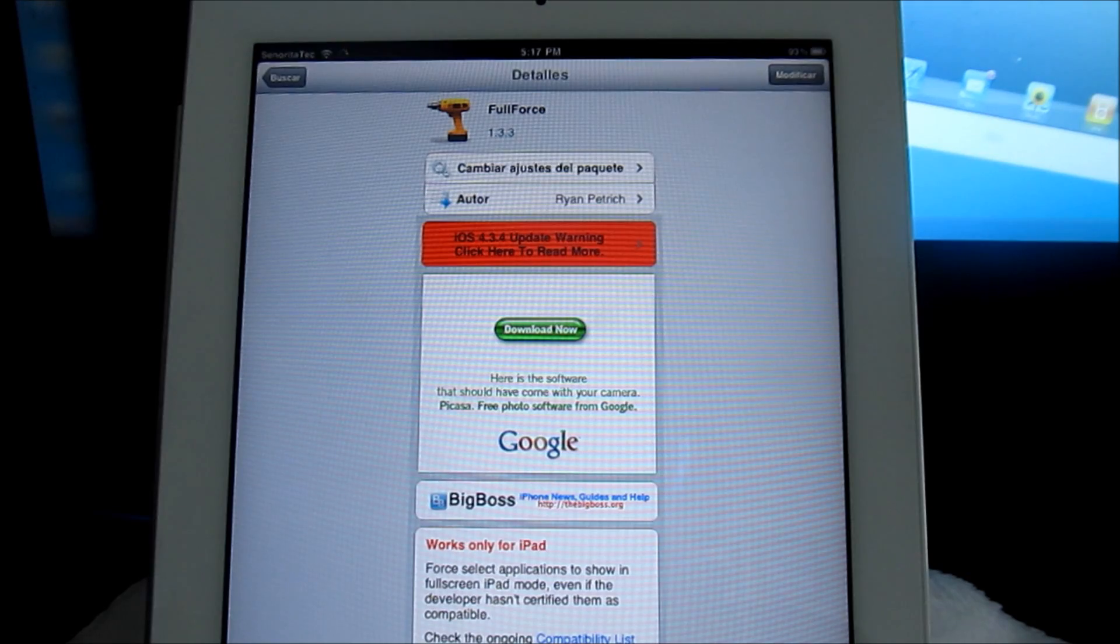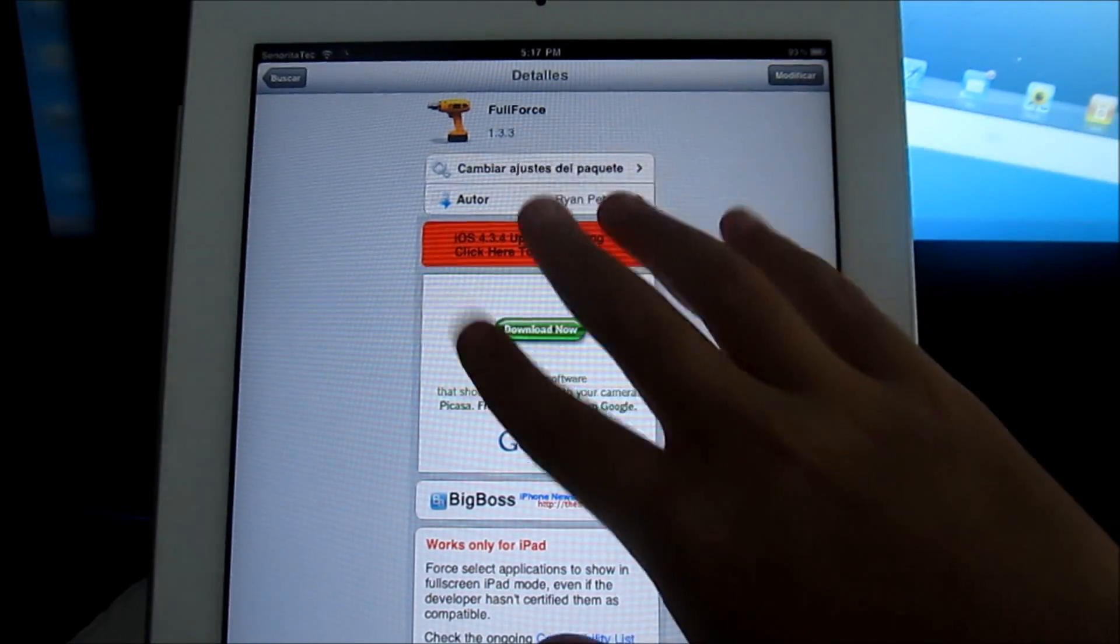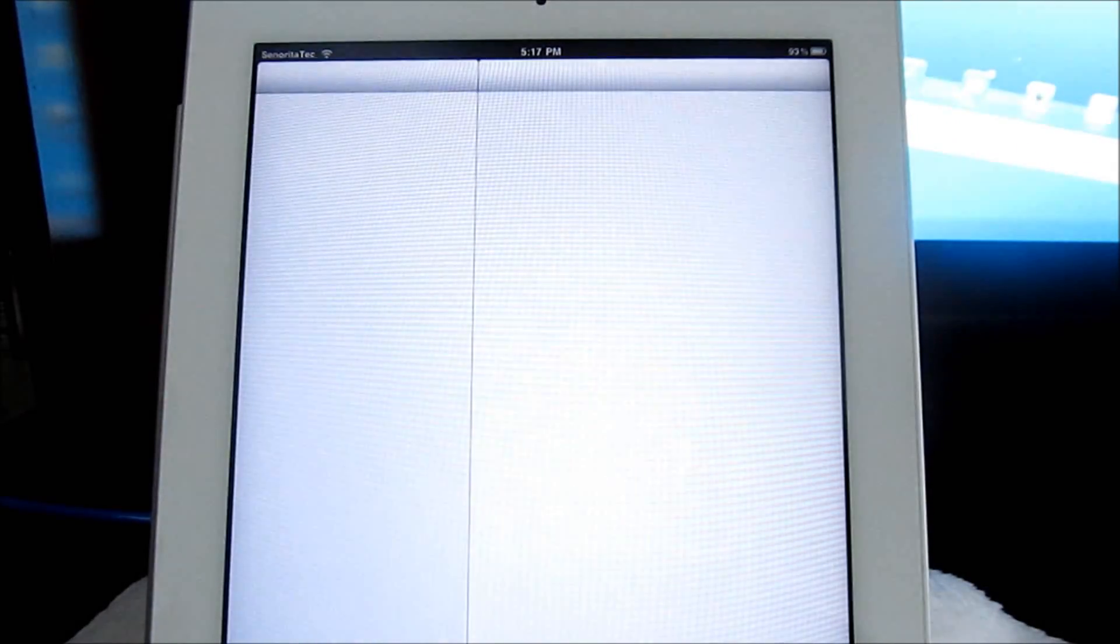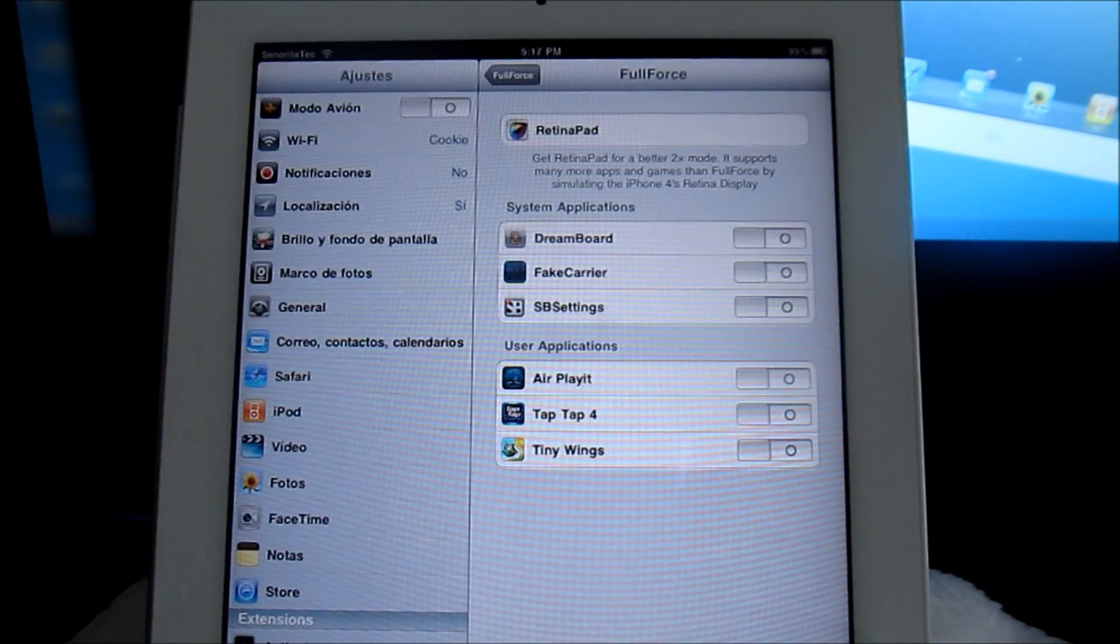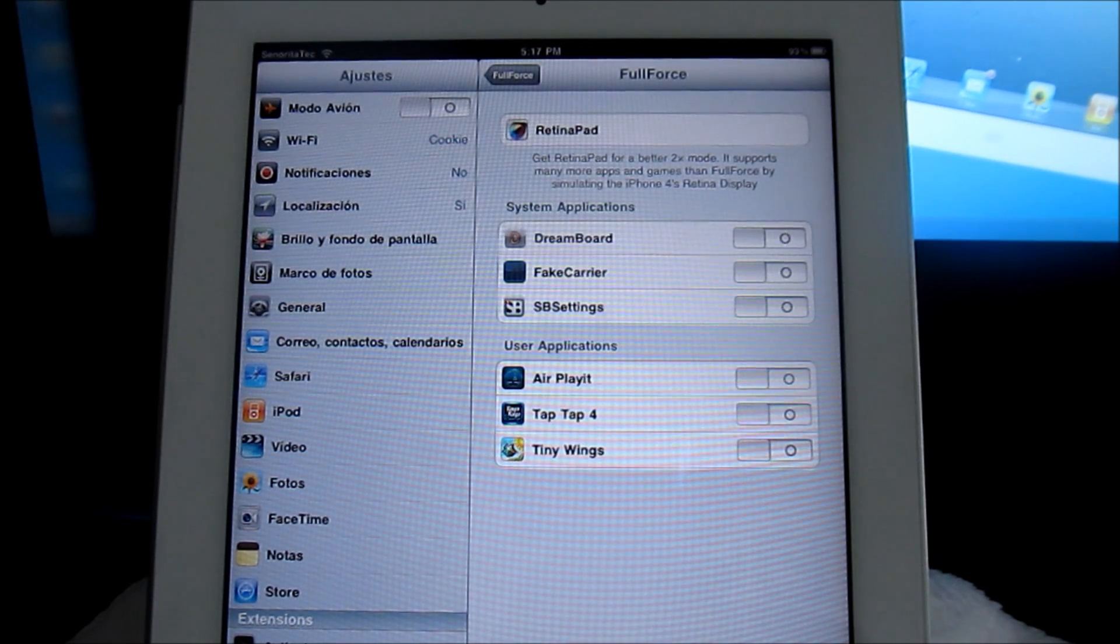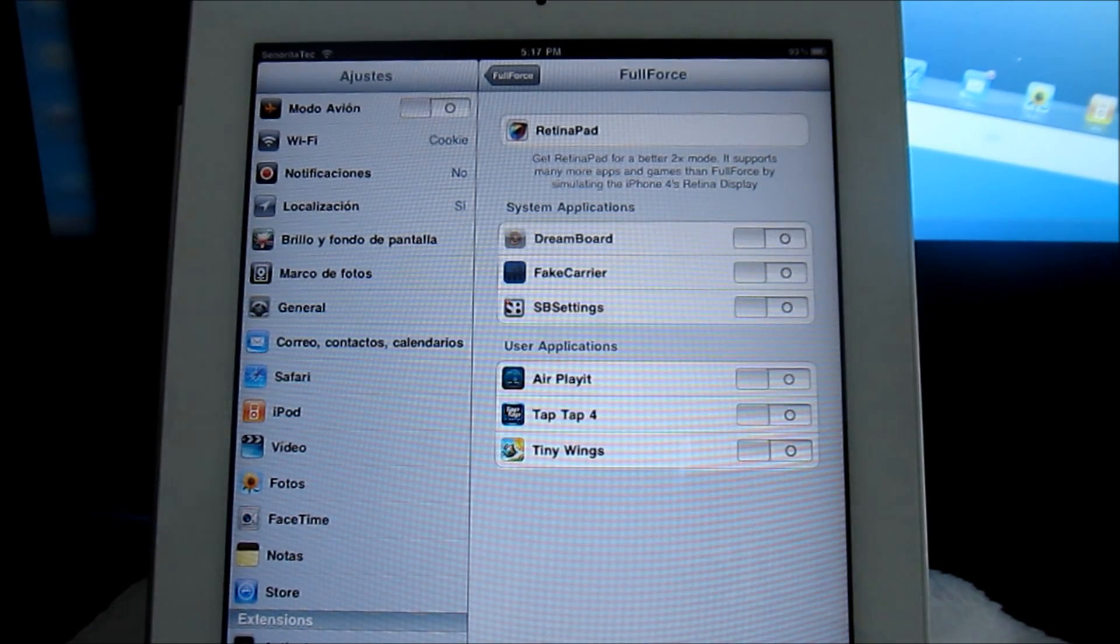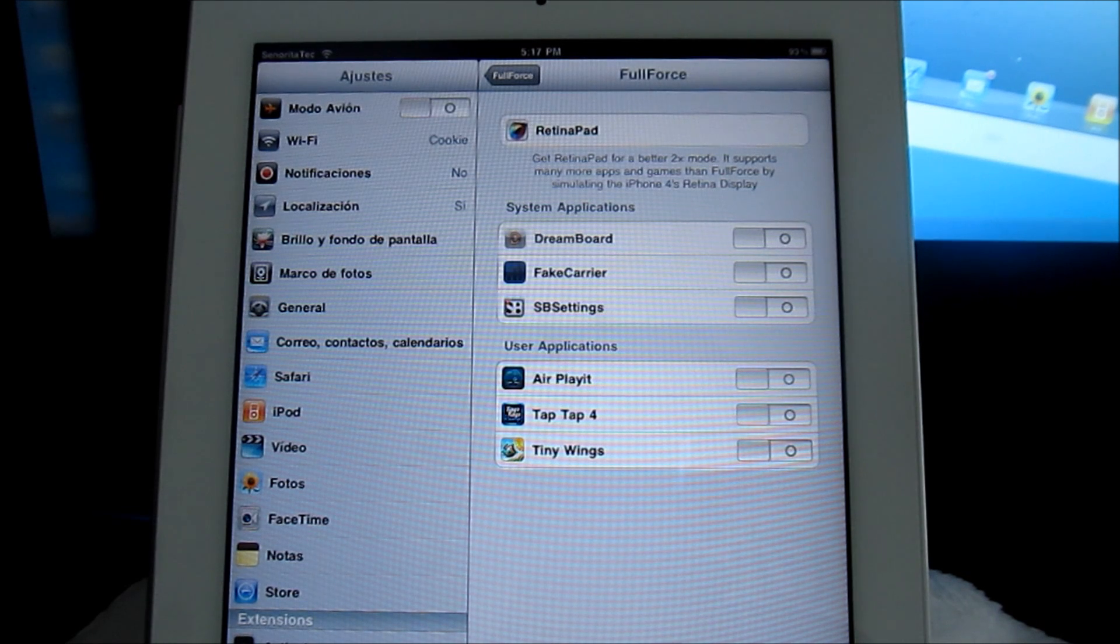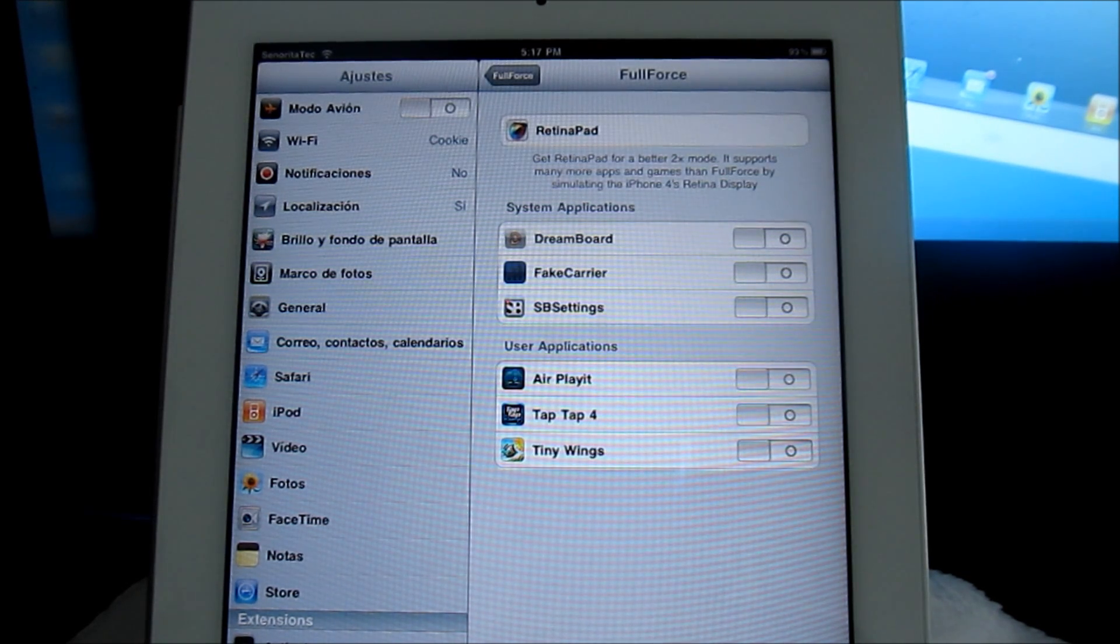So this is only for the iPad 1 and 2, and so let's go ahead and get started. It is a free tweak and you want to go to your settings. There's something very similar called Retina Pad, except instead of making full screen mode it basically makes a better quality when you're in 2x mode.